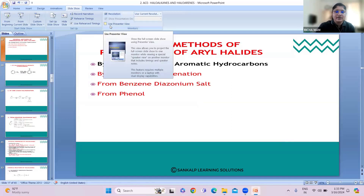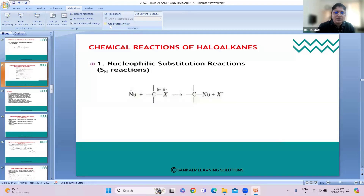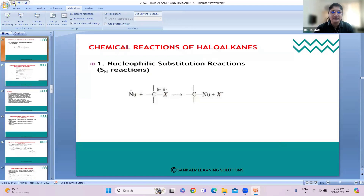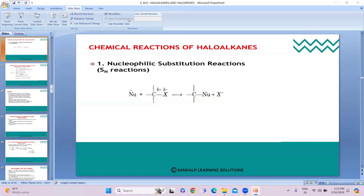In the previous session we studied the physical properties of haloalkanes. Today we are going to start with the chemical properties of haloalkanes. In the last class we discussed nucleophilic substitution reactions — where the leaving group is replaced by a nucleophile. The nucleophile should be more electron-rich so that the leaving group can be replaced easily.